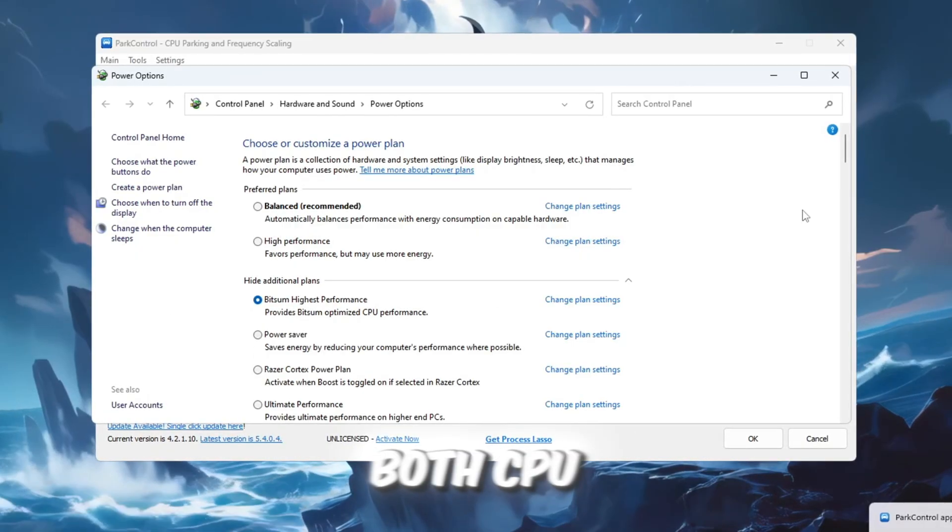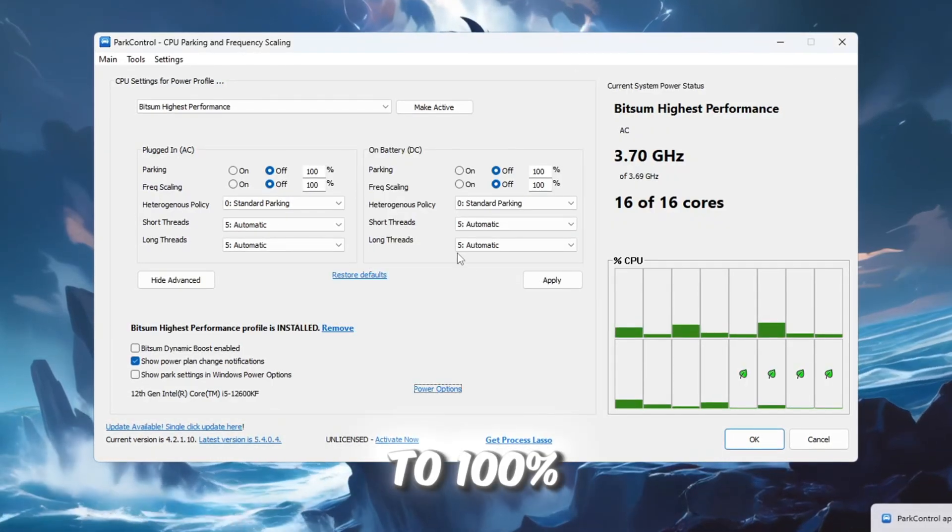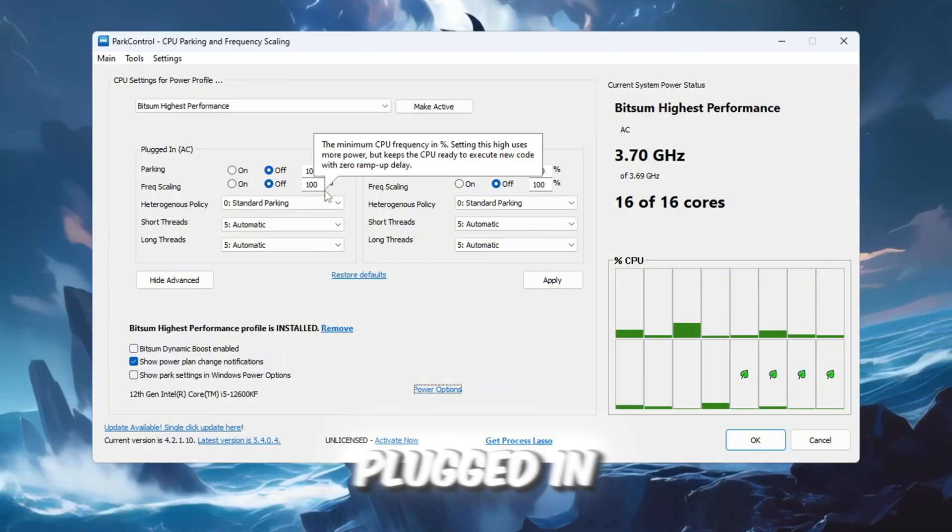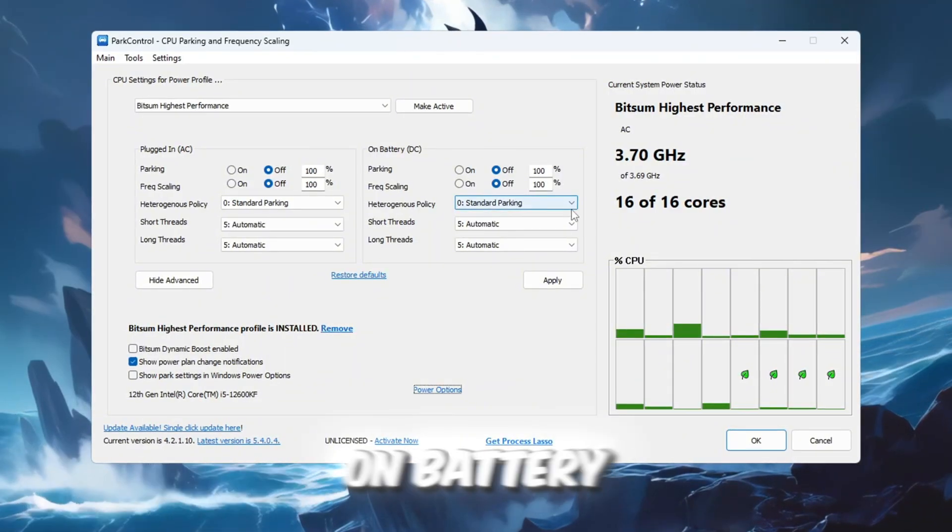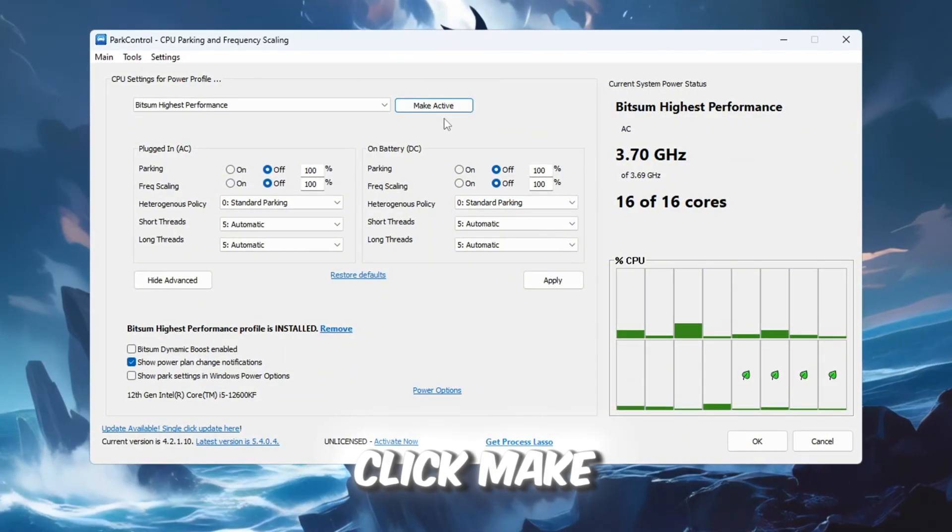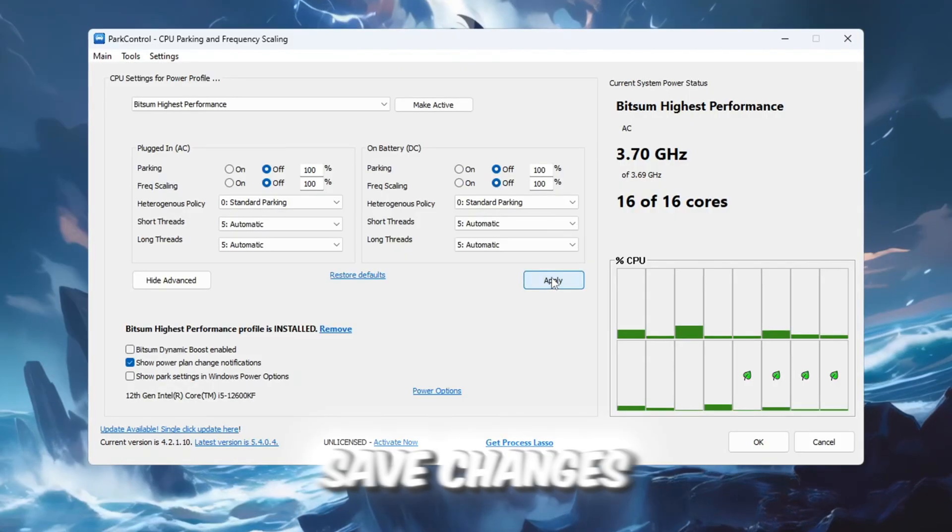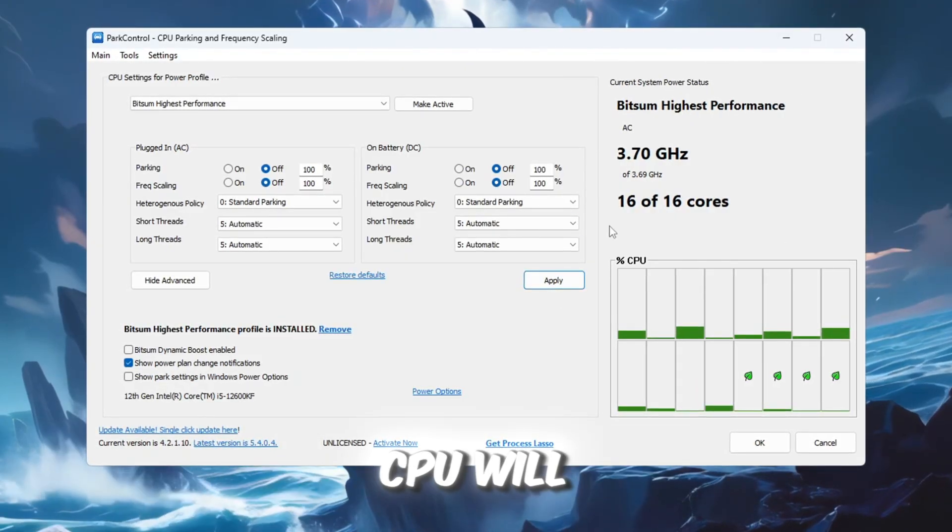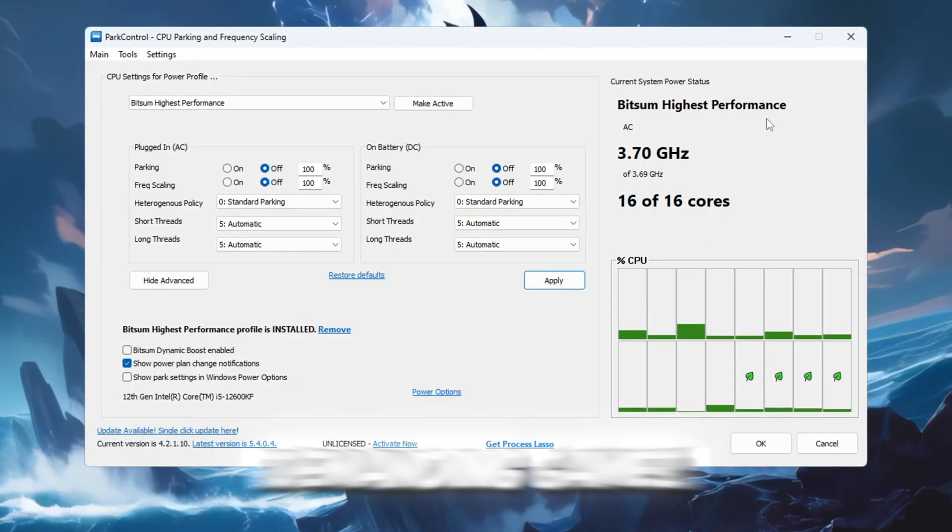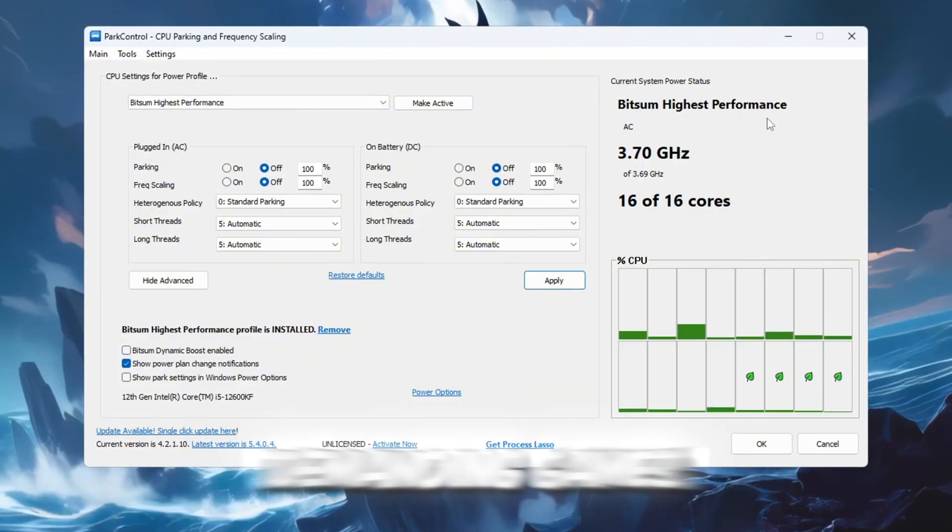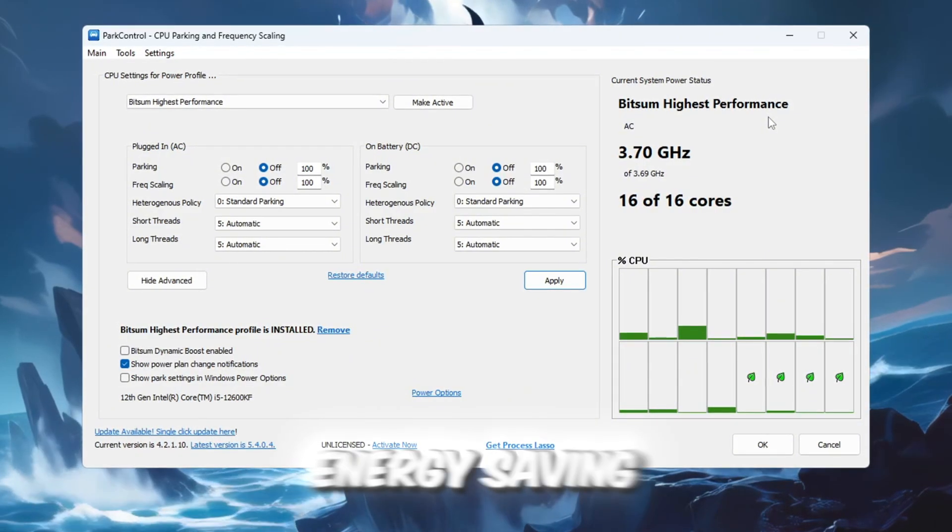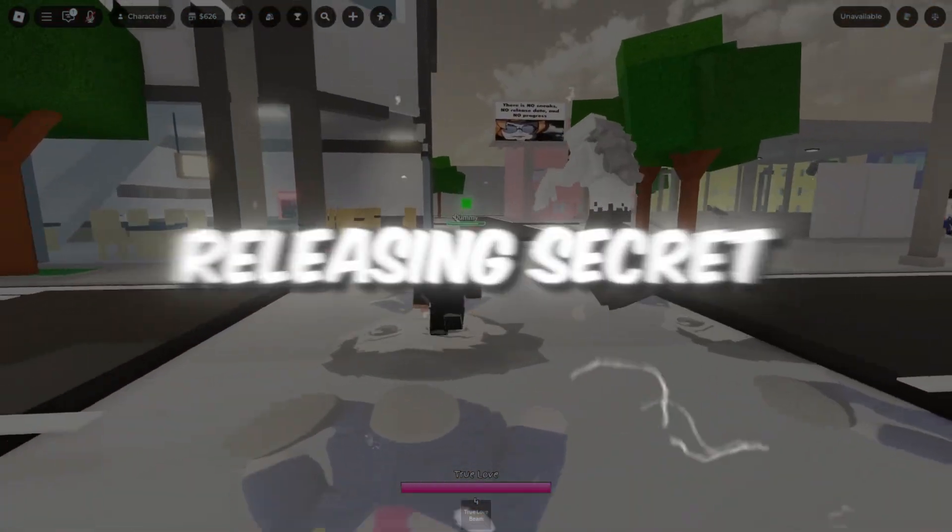Next, open Windows Power Options and select Bitsum Highest Performance as your active plan. Make sure both CPU parking and frequency scaling are set to 100% for AC (plugged in) and DC (on battery). Click Make Active, then apply to save changes. With these settings, your CPU will always deliver its top speed when running demanding games, avoiding slowdowns caused by energy-saving features.